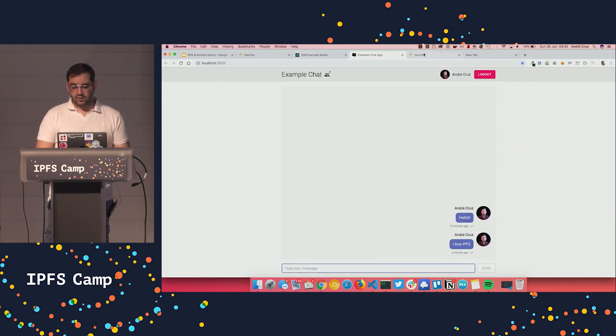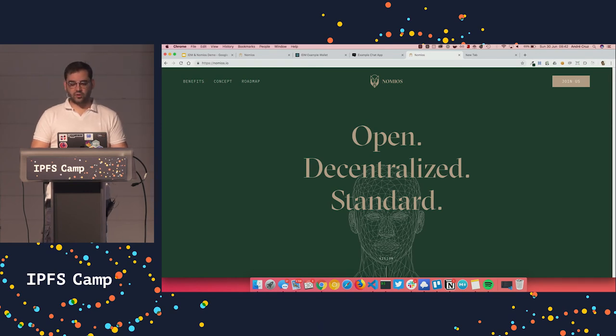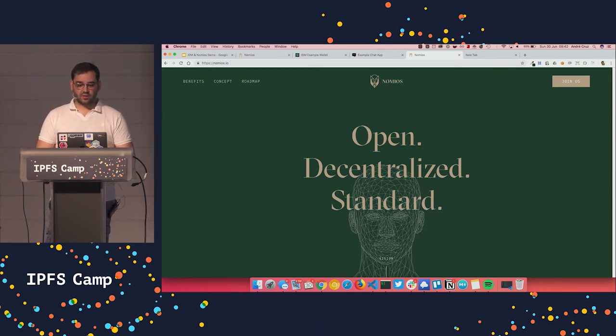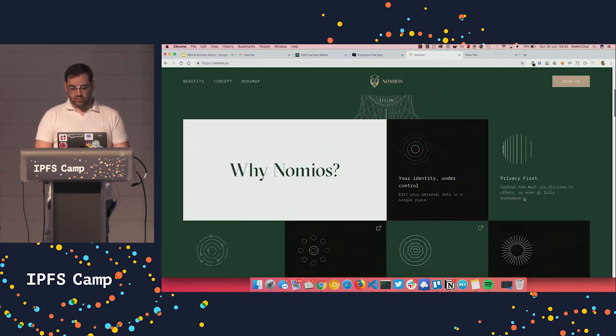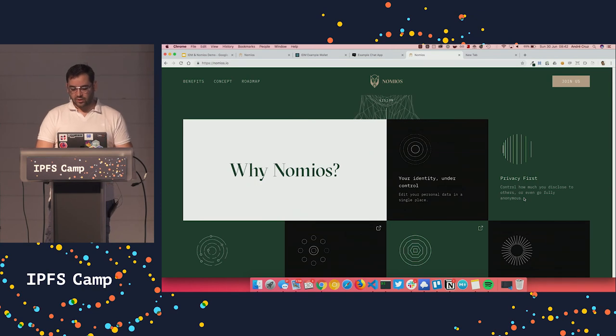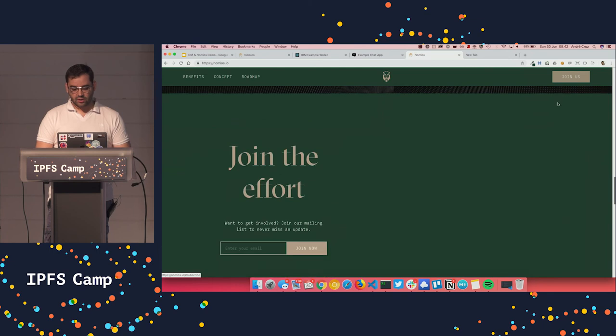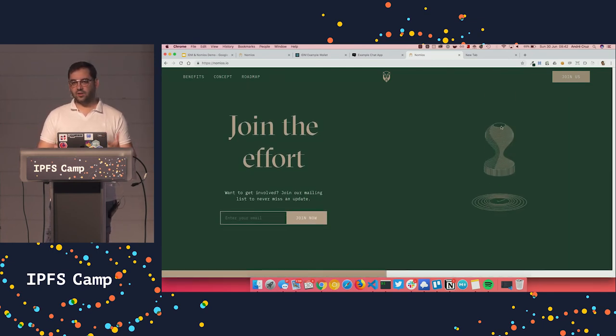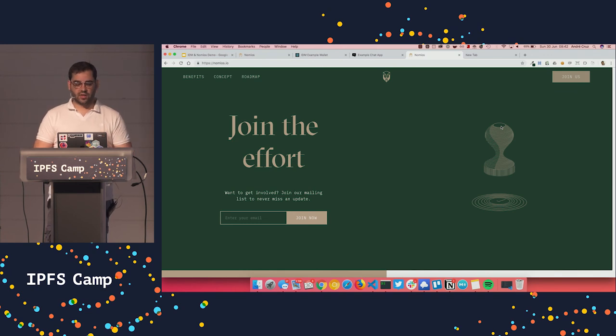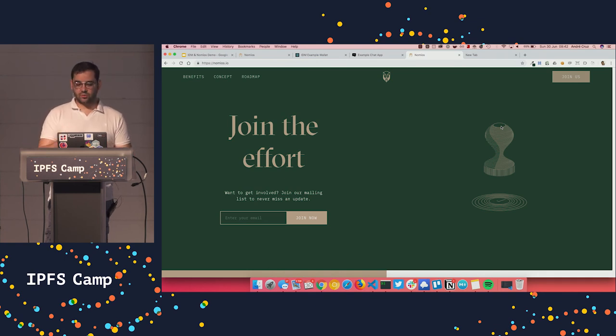And lastly, let me just show quickly a website that we made for you to check and know more about the project. So just go to nomius.io. We have this website that you can read and know more about the project. And if you are interested, you can actually join our mailing list. We'll be sending an email each month with updates. Or even if you are interested in contributing, or using it in a project, just subscribe and we will get in touch with you.